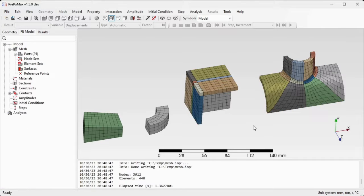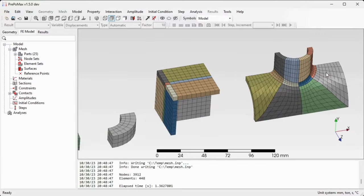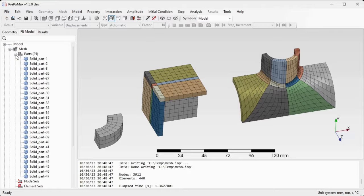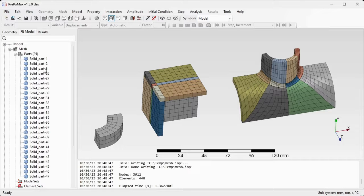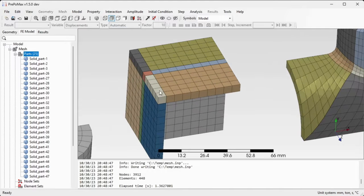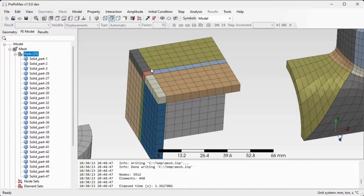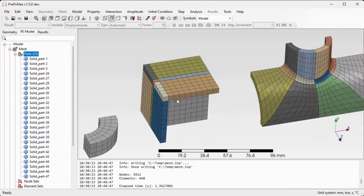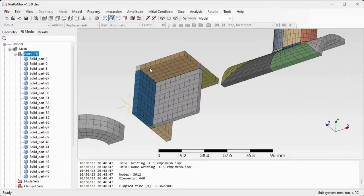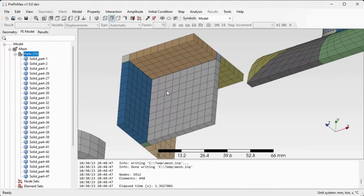As is usual in PrePoMax, after meshing we are switched to FE model part. Both of those components are meshed and they look like individual parts in the tree. If you open up the mesh parts tree, you'll see that there is no compound parts anymore. The mesh of those old bodies is made in this way that the nodes are merged.